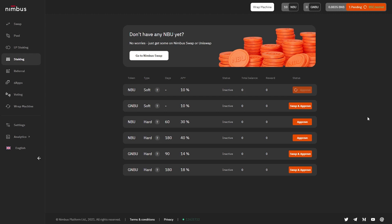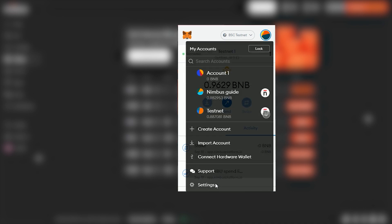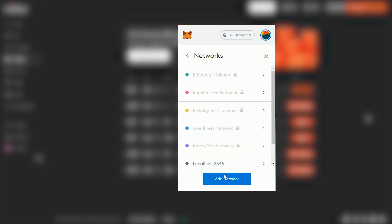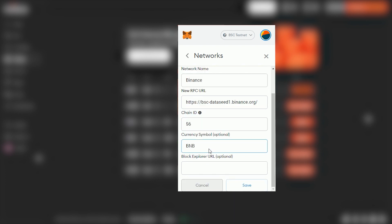We recommend using the Nimbus platform on the Binance Smart Chain, as the gas fees are much lower there. Switching to Binance Smart Chain is very simple. Open the MetaMask wallet on your desktop or mobile device, go to Wallet Settings, select the Networks option, click the Add Network button, and enter the BNB token information. You will find the details in the description under the video.